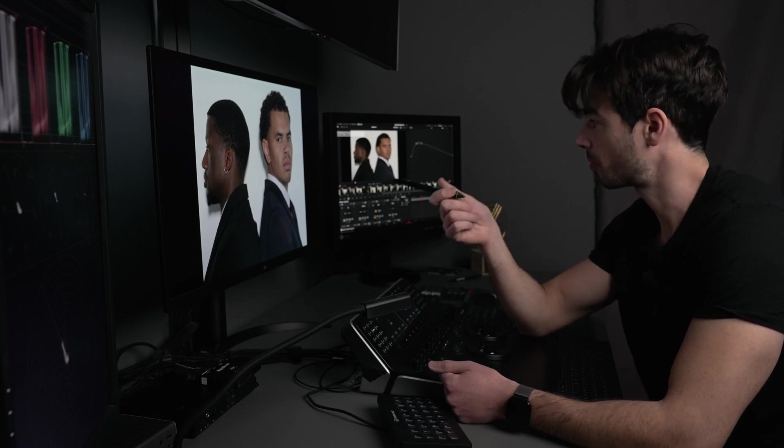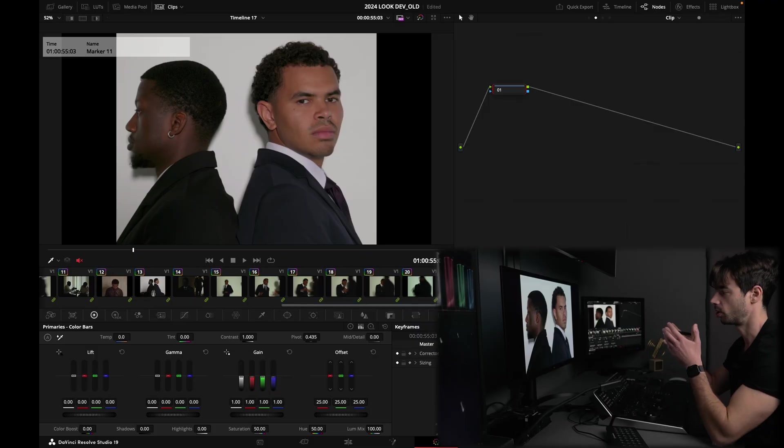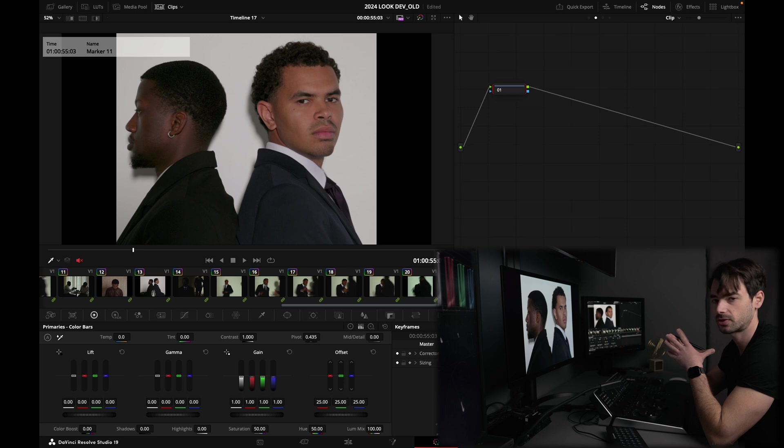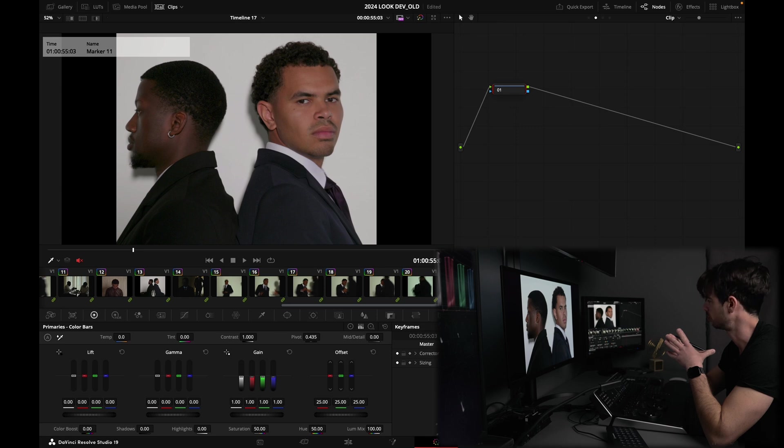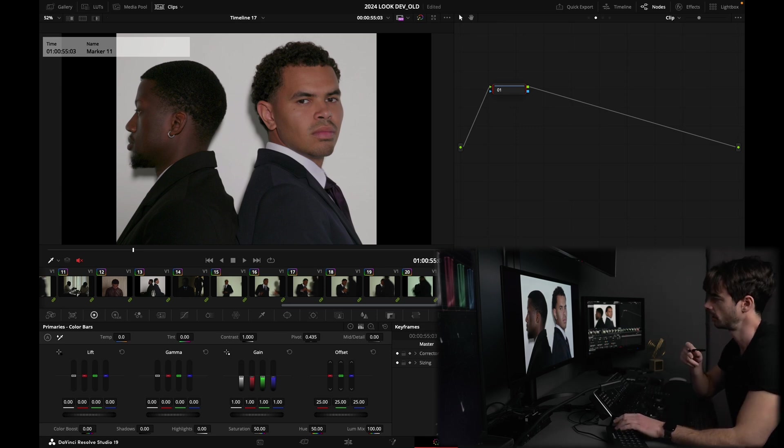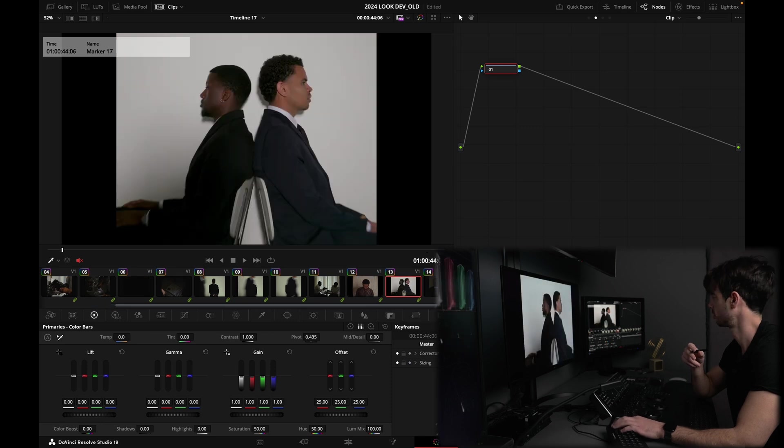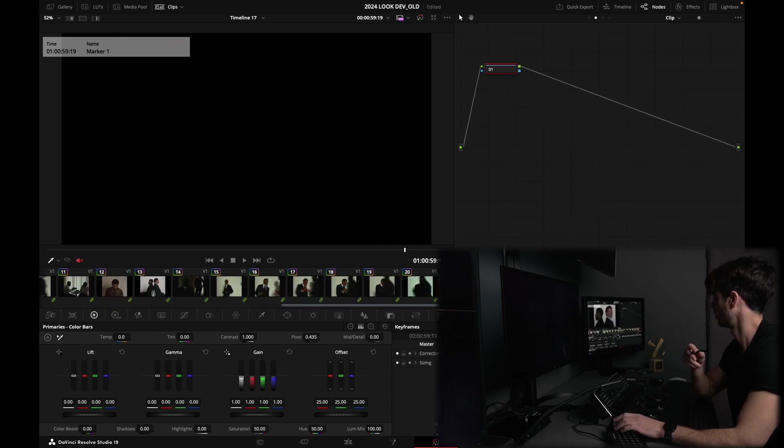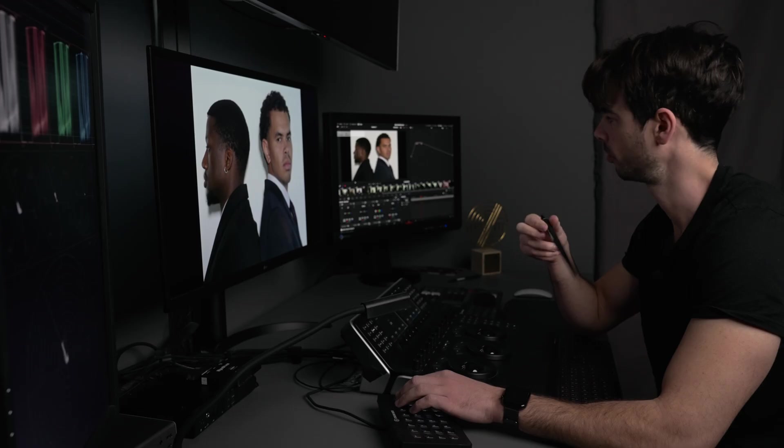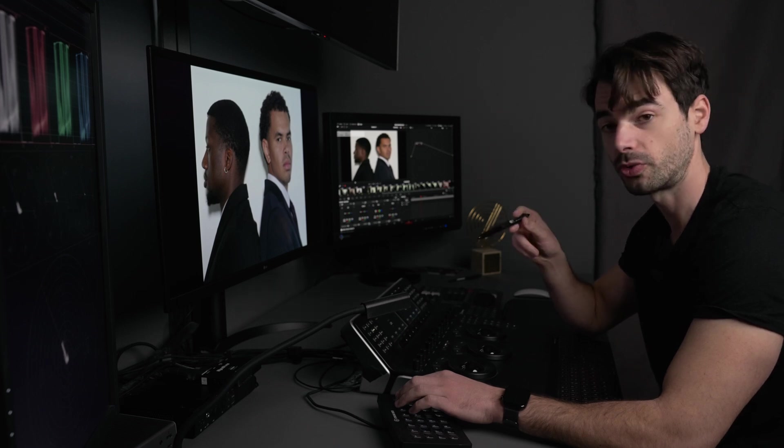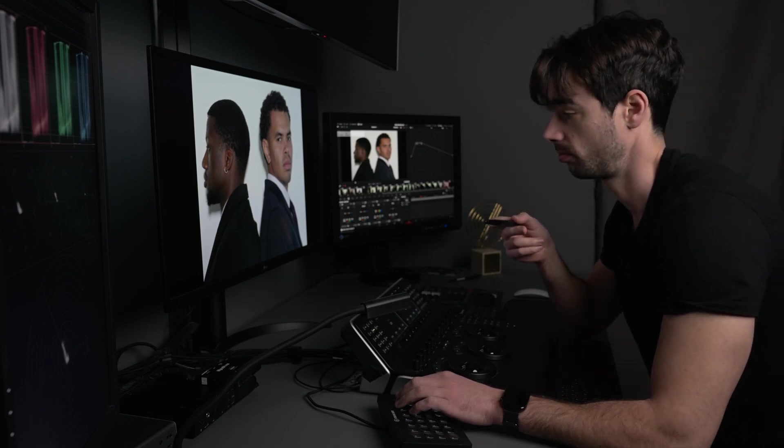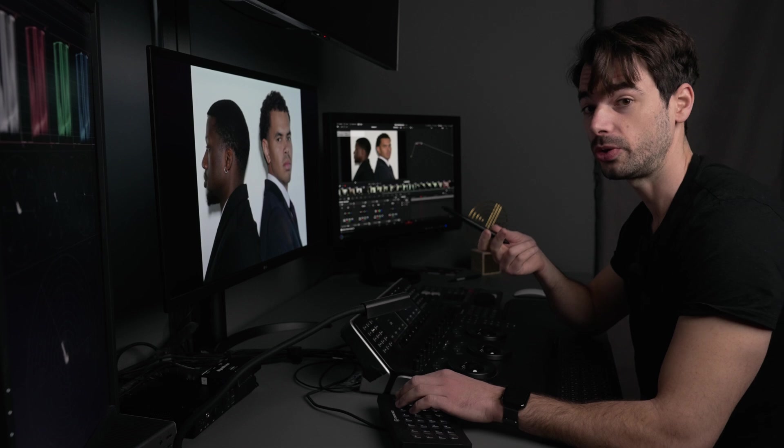So this is a project I've actually graded a while ago with my buddies Paps Fortes and Matthias Zivanovic, the DOP and director. It was a nice little editorial project, and I'm going to go through the process with you in order to basically grade with one node if we can.